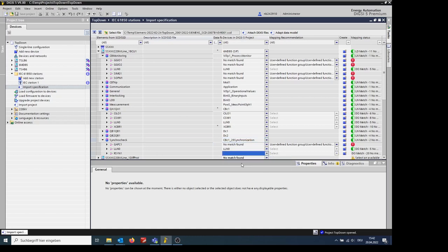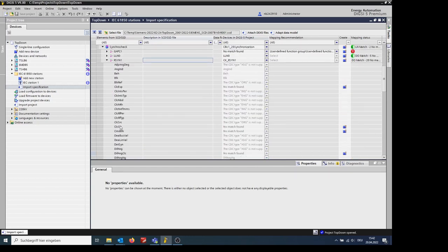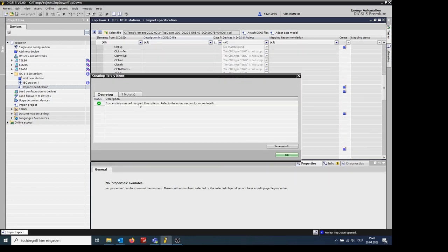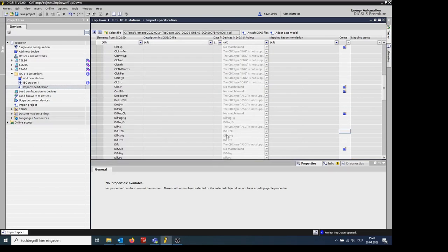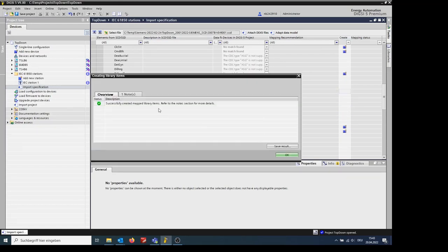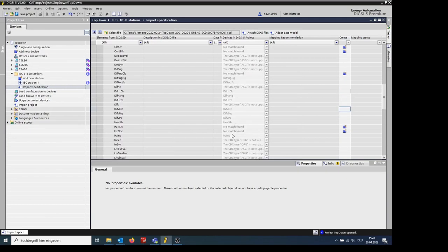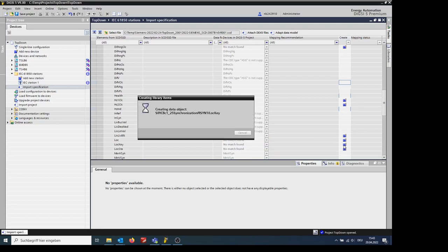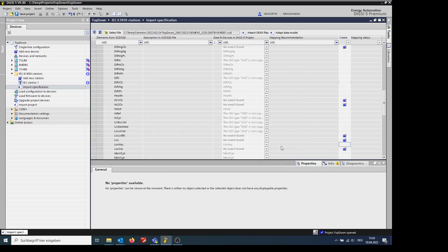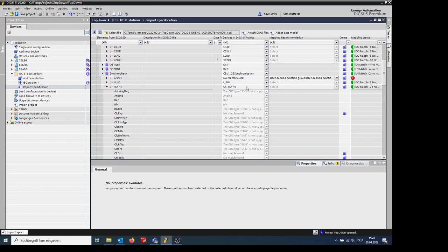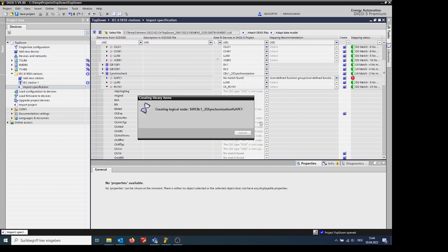Within the logical node, it is possible to create the functions individually by clicking on the blue square on the right. This is possible if no matches were found. Or create all functions within one click.